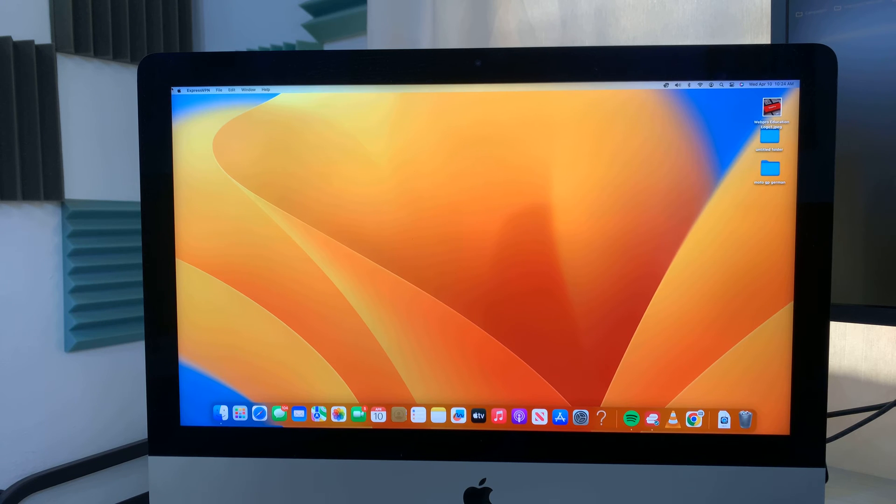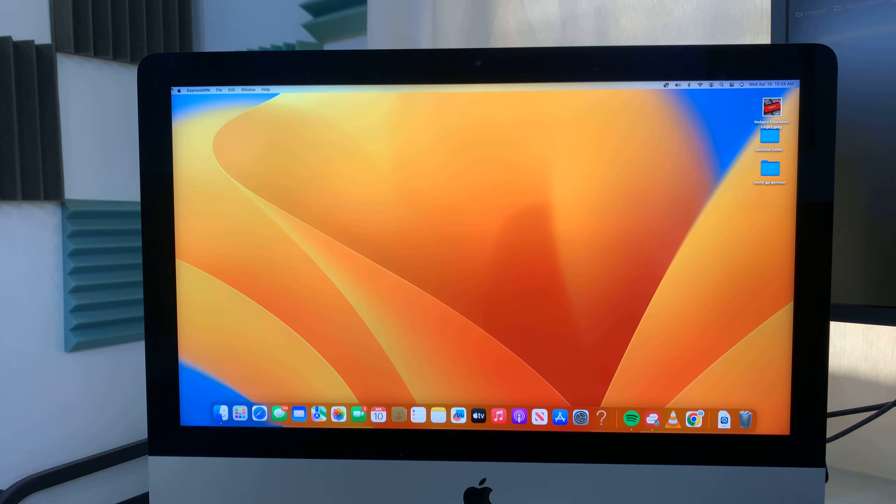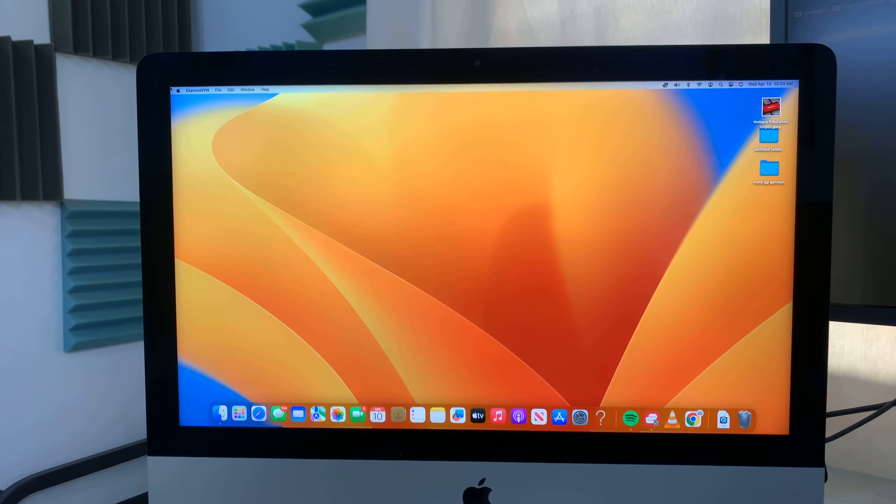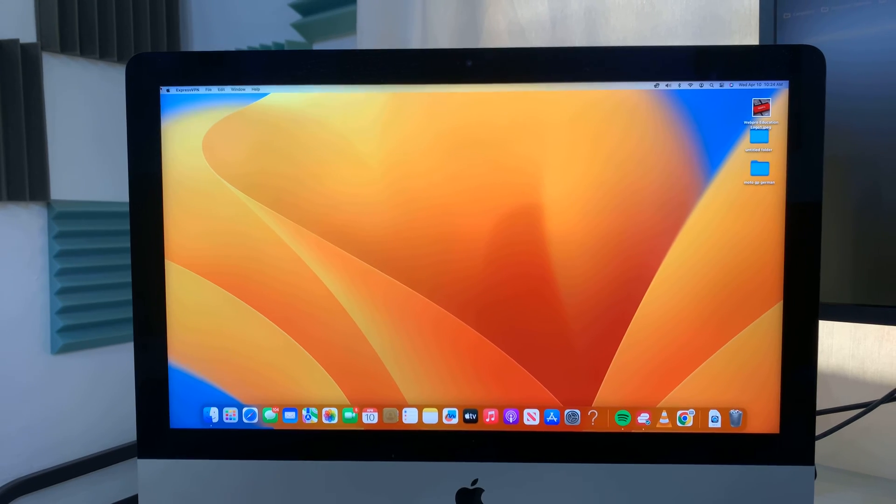But if you're using one of these older Macs, especially if you don't see what I'm talking about, then you're probably using one of the older Macs and macOS versions. And so if you're one of those, then here's how to factory reset your own Mac.